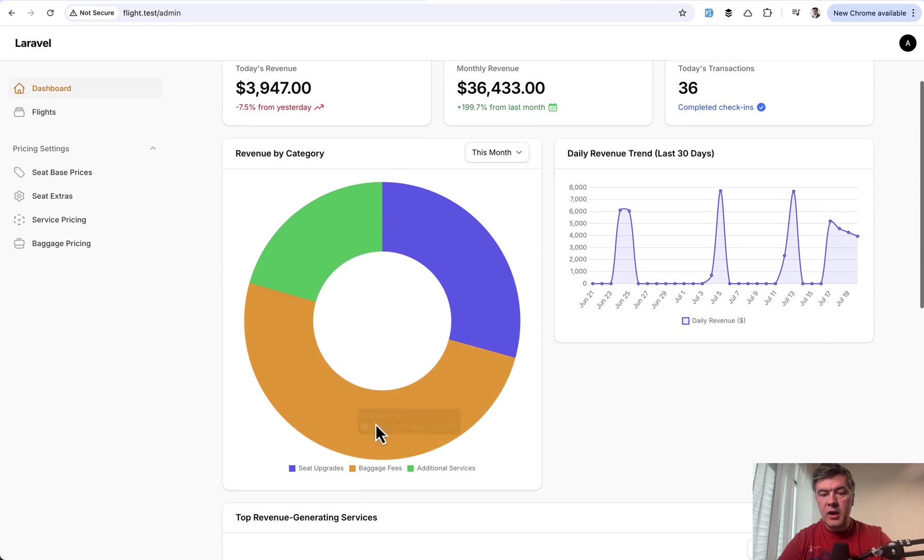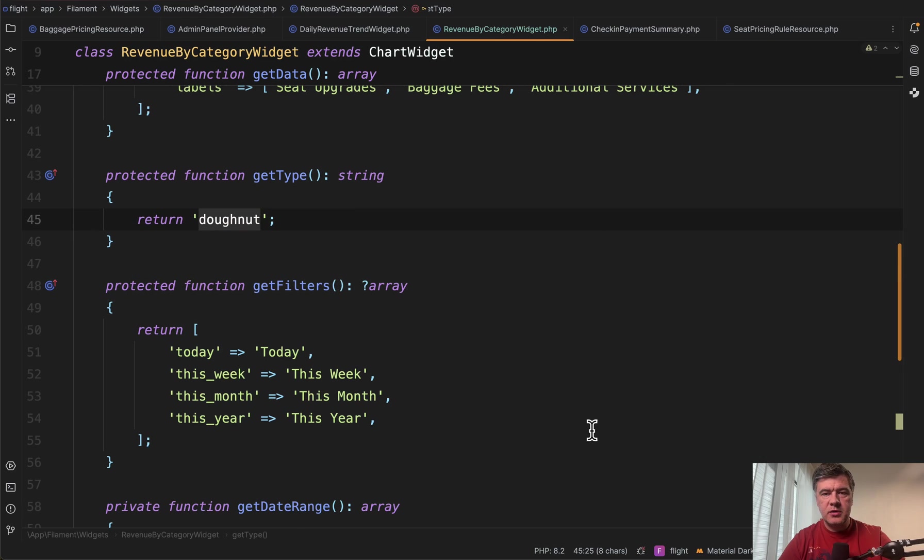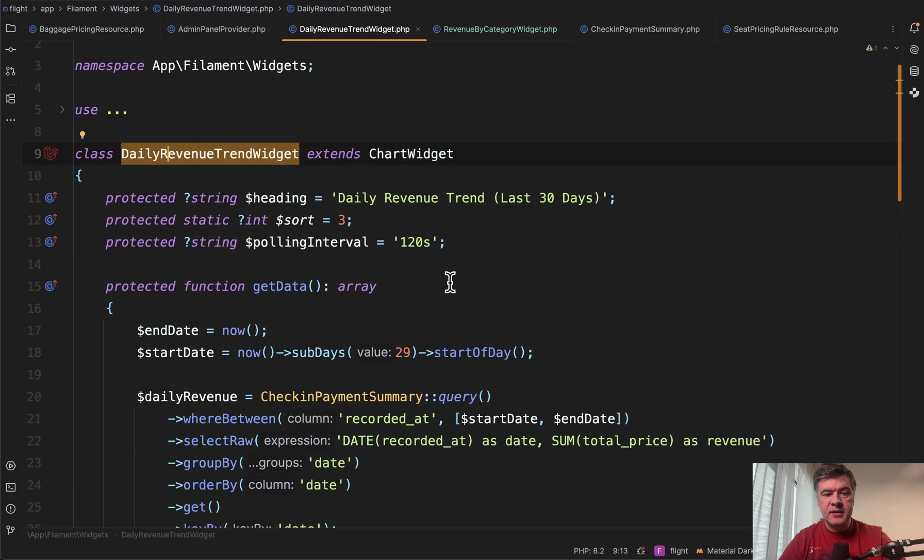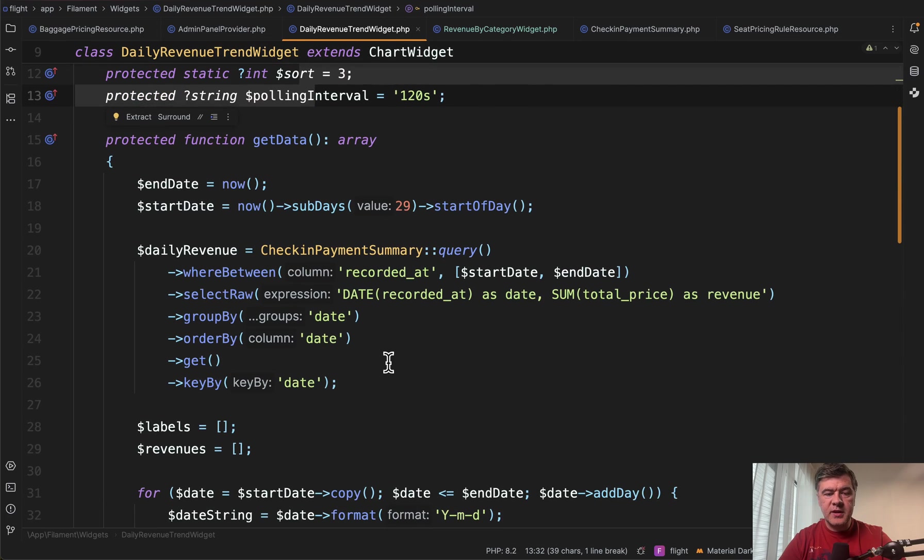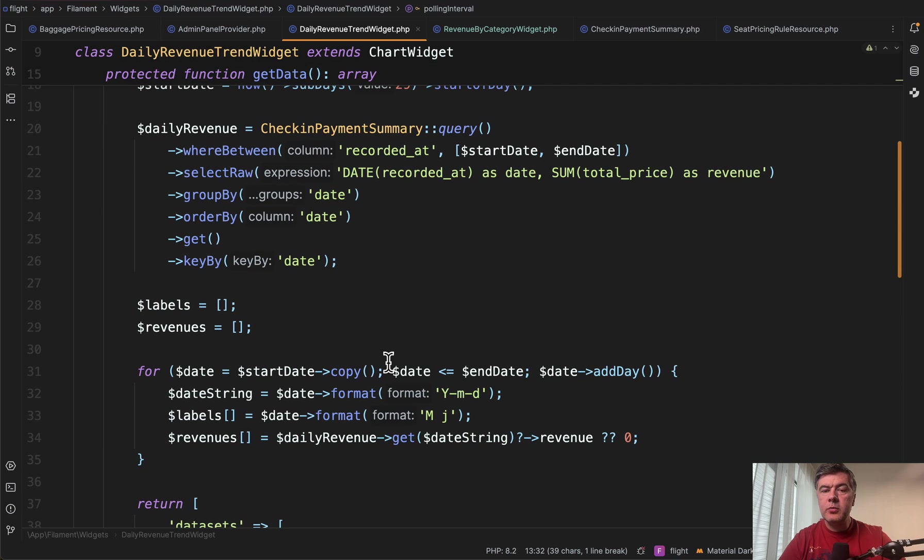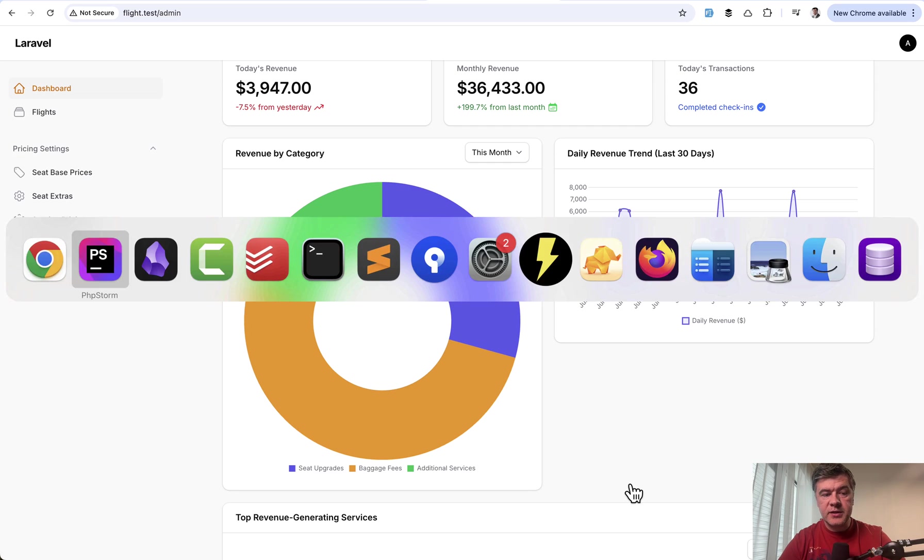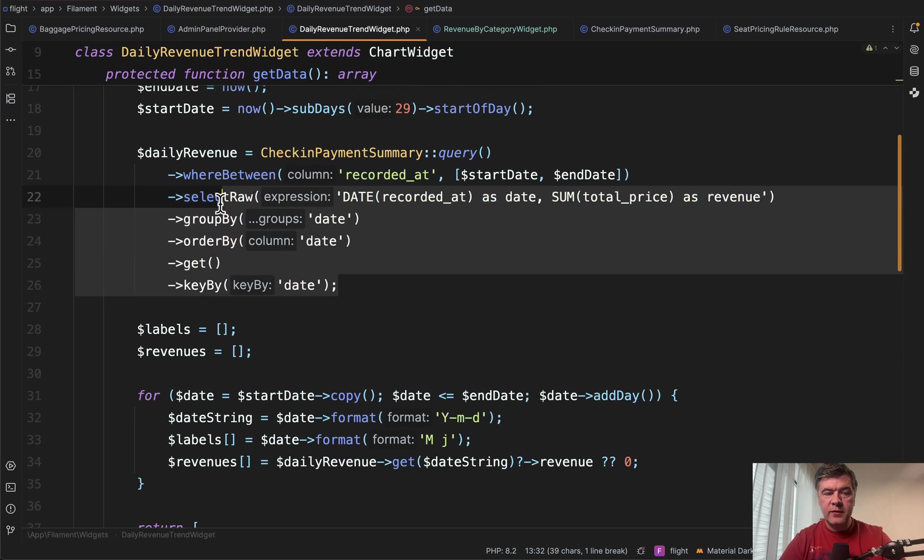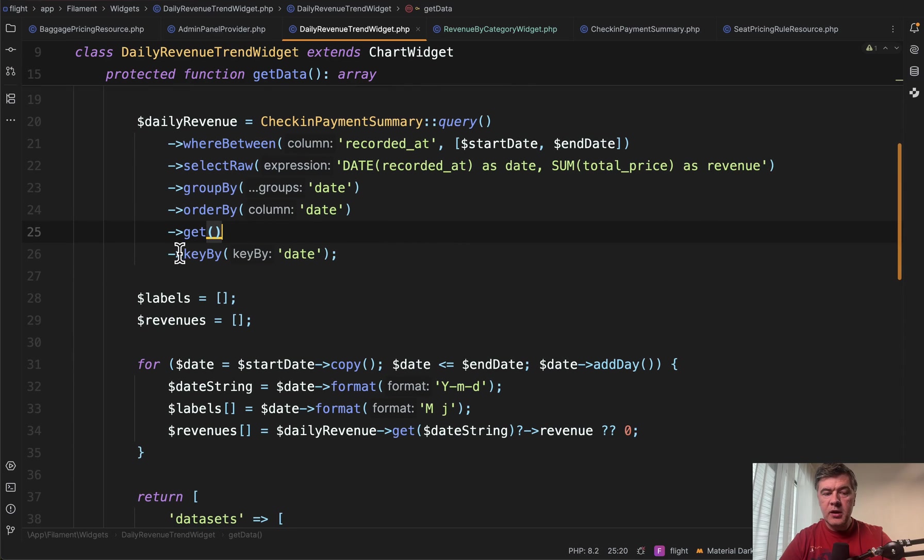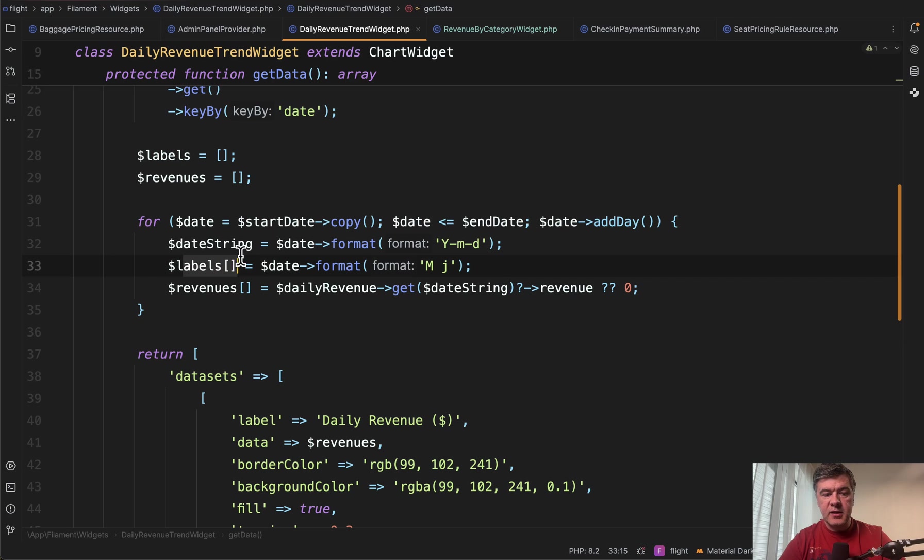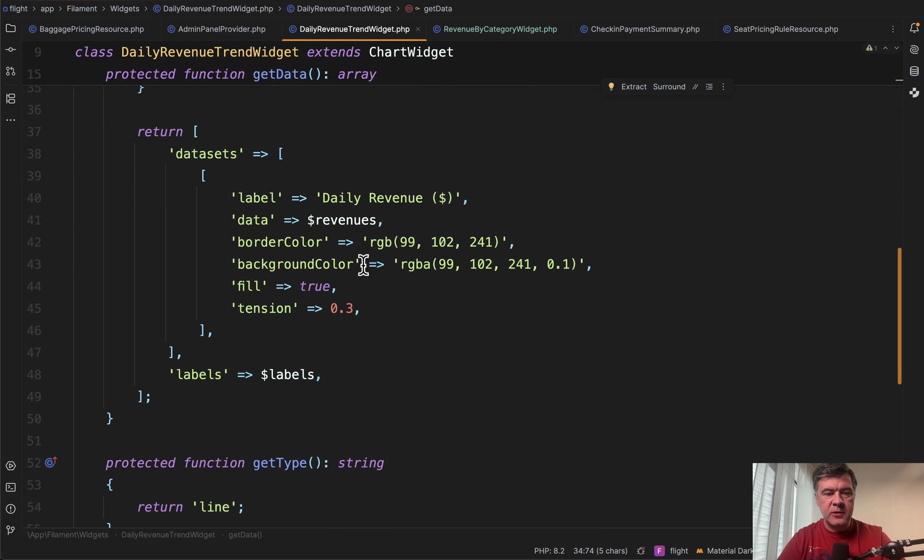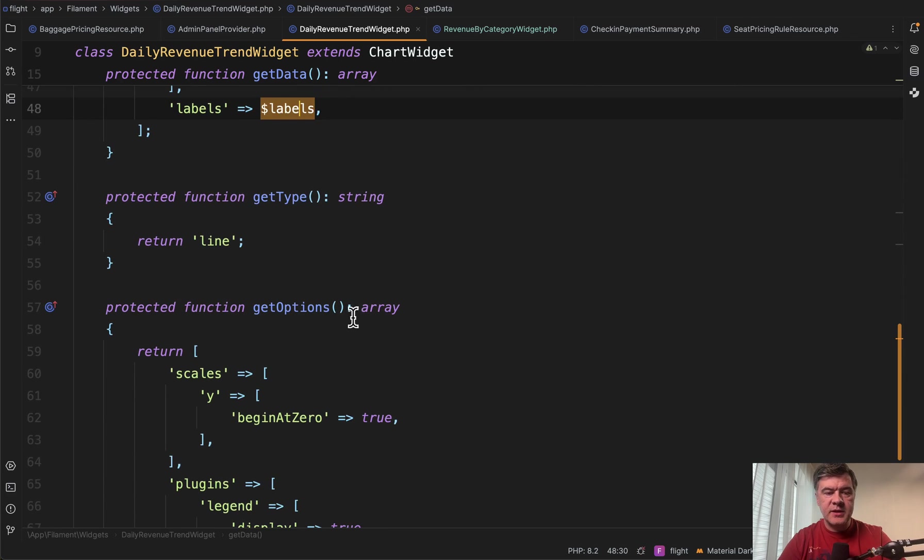But let's get back to donut here. And then here on the right, you have another example of another chart, which is line chart. So this is another widget called daily revenue trend widget, again, extending chart widget with similar sort and polling interval properties with the same get data, but with a bit more complex structure for getting the revenue because we have not only the data, but the data. So we need to populate each day, even if it doesn't have the data in the database. So first, we have one query grouping the data and transforming that to key by with collections. But then also we have for each loop or for loop for each day, we add a label and revenue or zero if it doesn't exist.